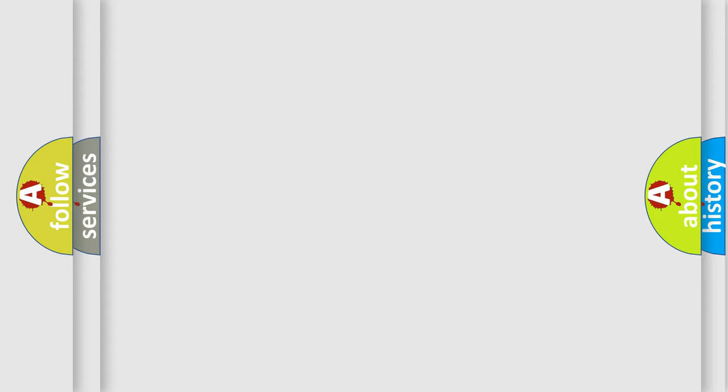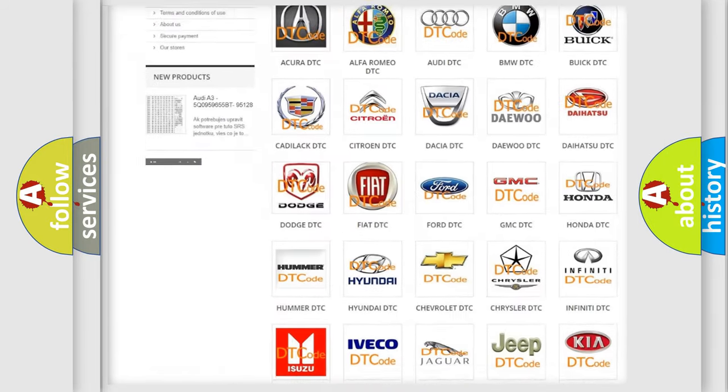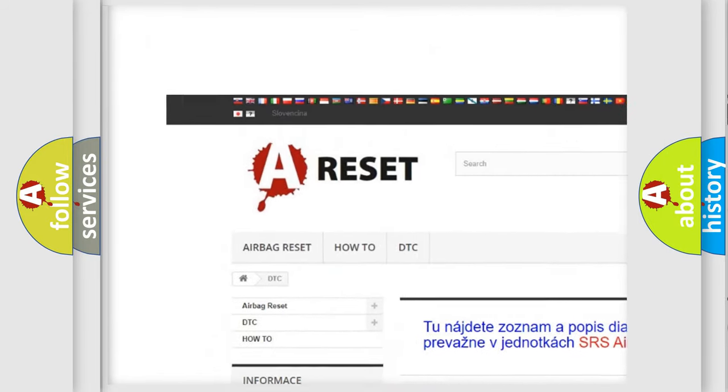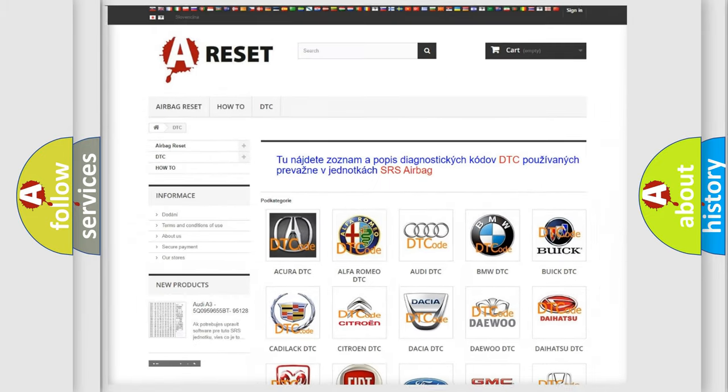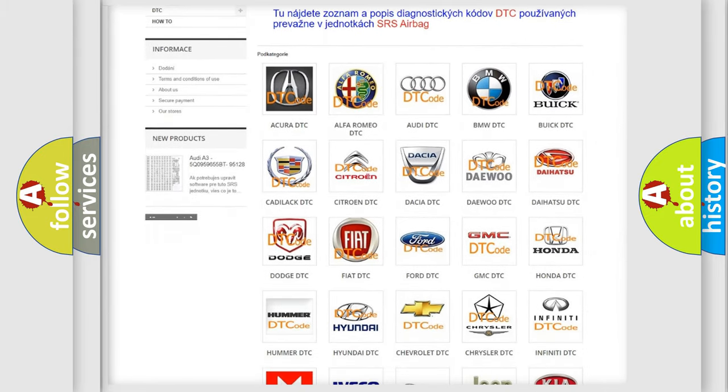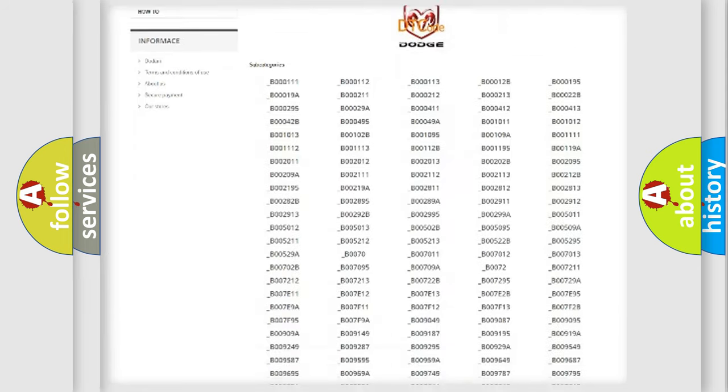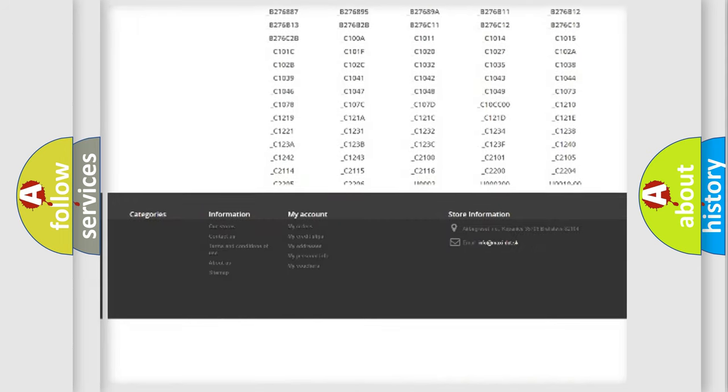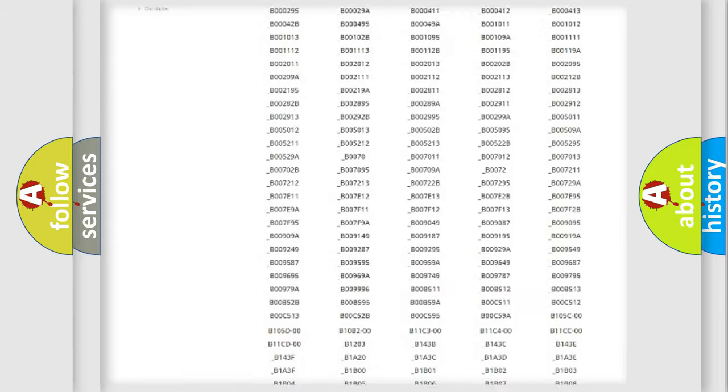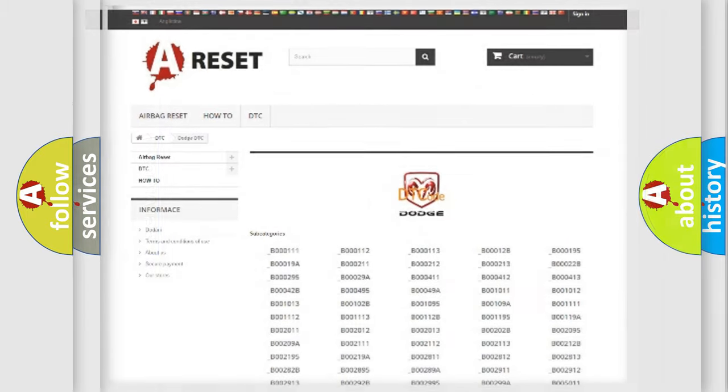Our website airbagreset.sk produces useful videos for you. You do not have to go through the OBD2 protocol anymore to know how to troubleshoot any car breakdown. You will find all the diagnostic codes that can be diagnosed in Dodge vehicles, also many other useful things.